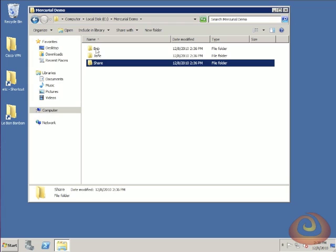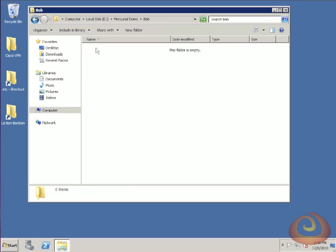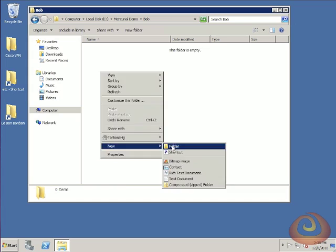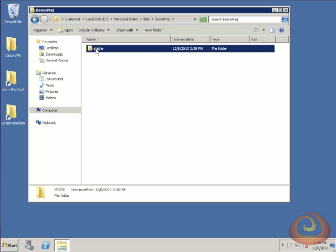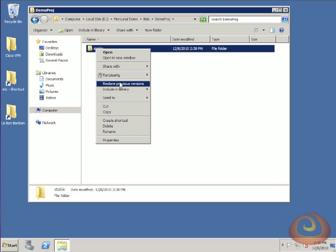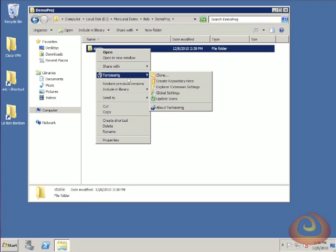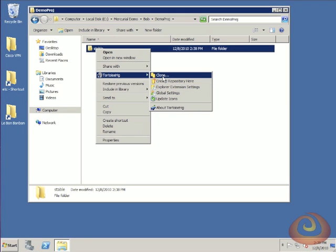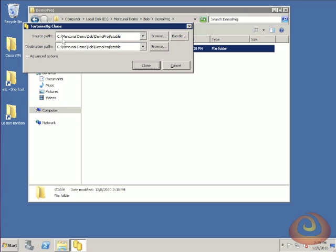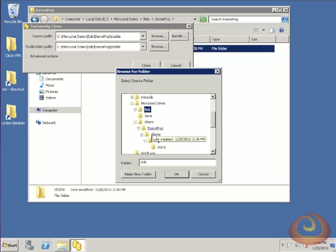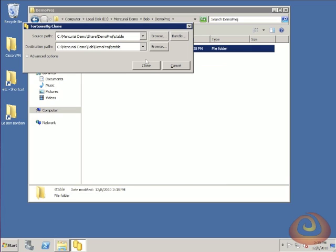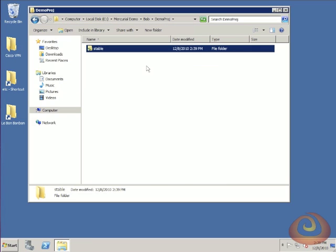Now that I have my repository, I want my users to be able to access it and start building on this project. I'm going to go into my Bob directory and make that same directory structure: Demo Project, then Stable. Now I'm going to right-click, go to TortoiseHG, and instead of Create Repository, I'm going to choose Clone to get my own copy of that repository. The source path is where the existing repository is, and the destination is where it's going. I'll browse into my share and choose that stable build, then select Clone.